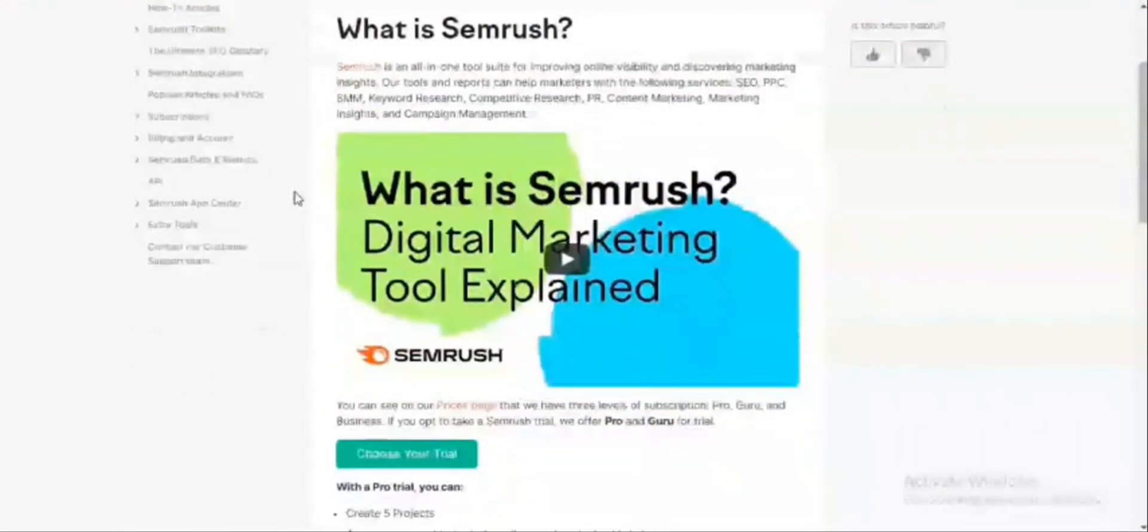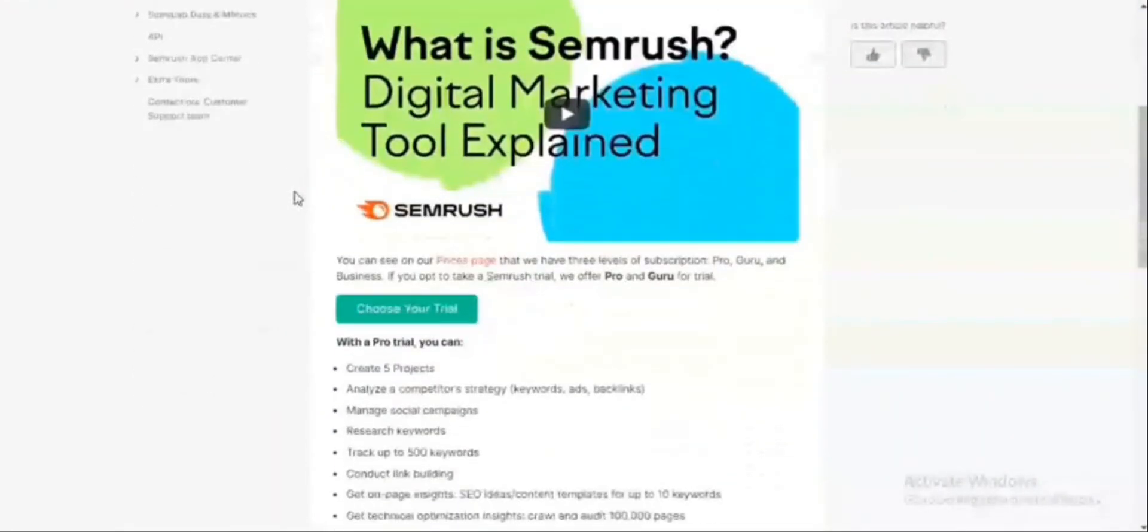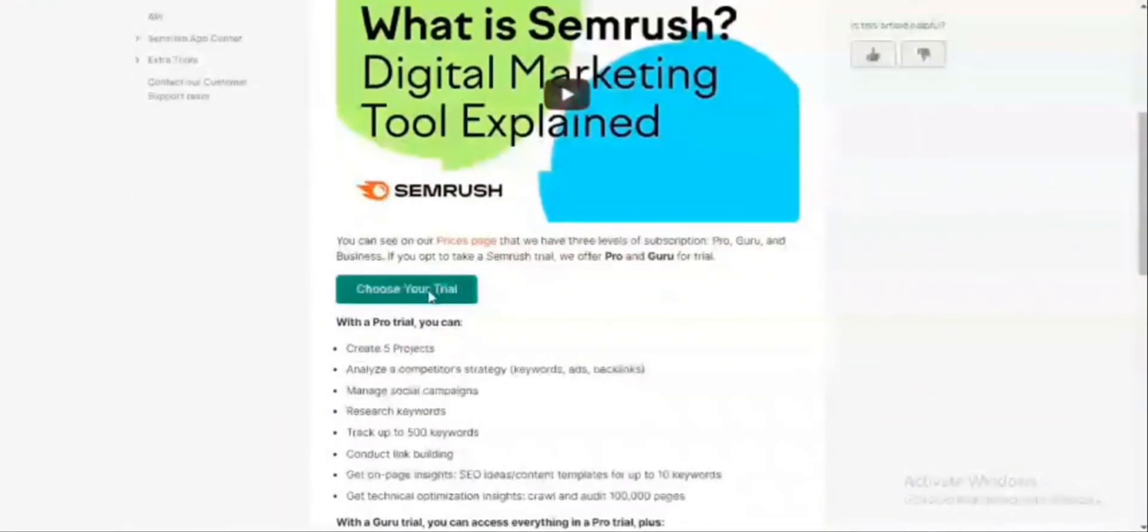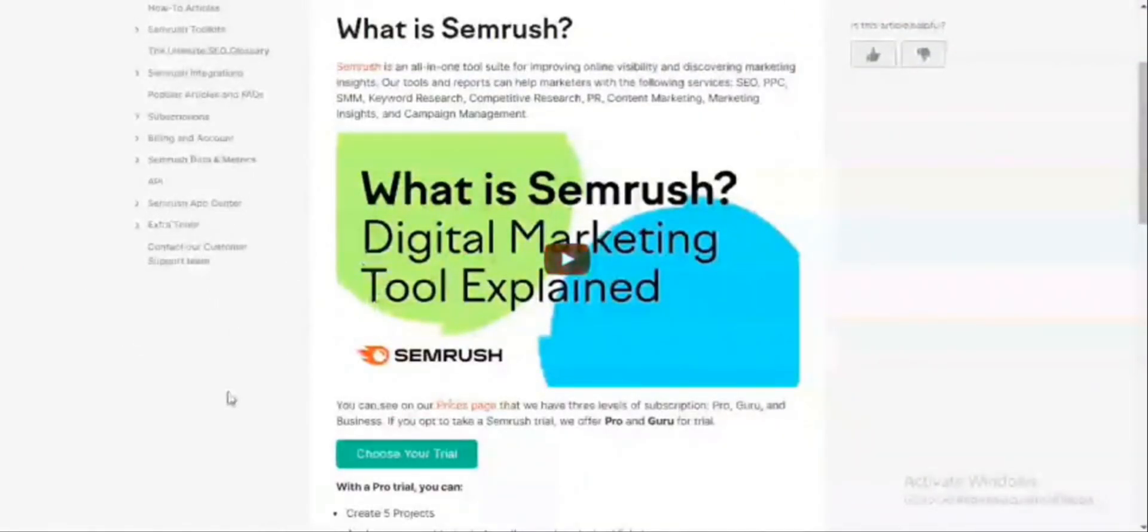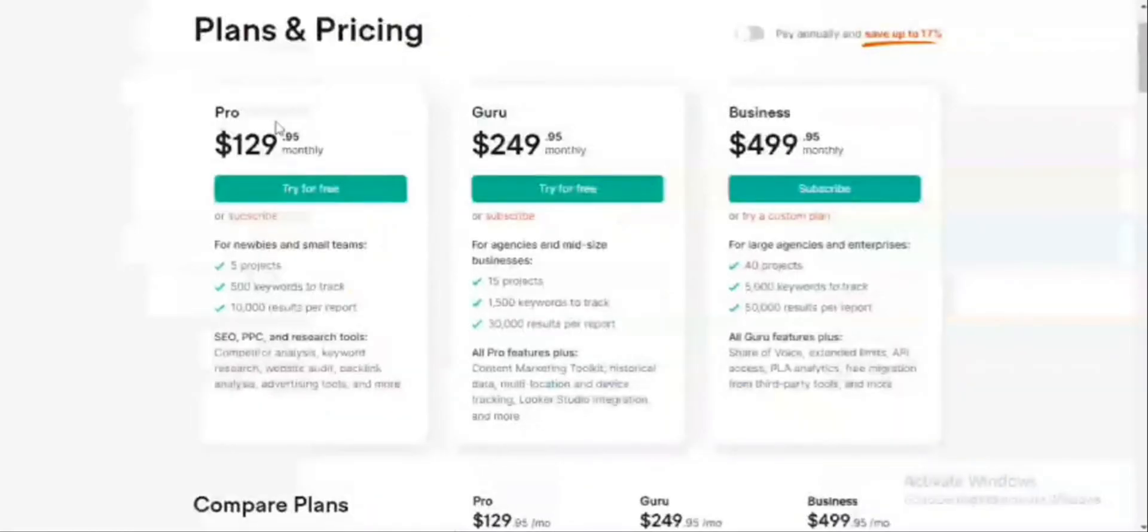It's actually a paid tool, but it has a 7-day free trial. Once you click on this, it allows you to choose your free trial package. But before we go to the free trial package, let's look at the pricing plans.